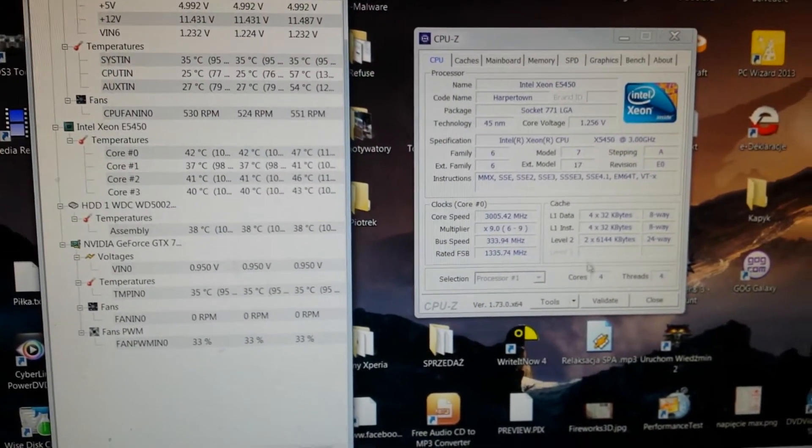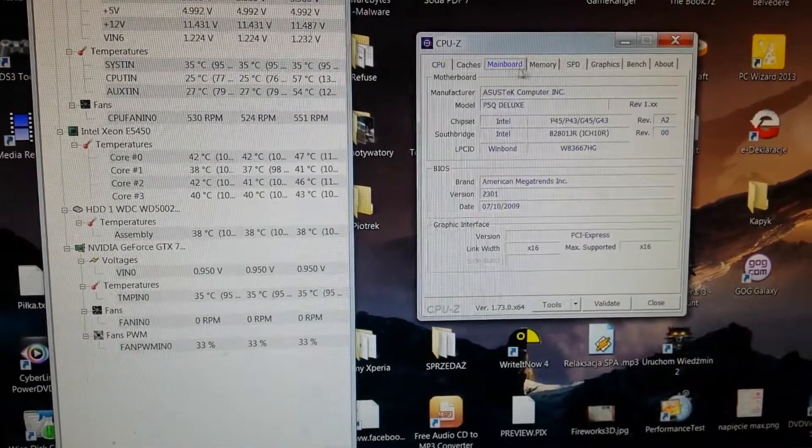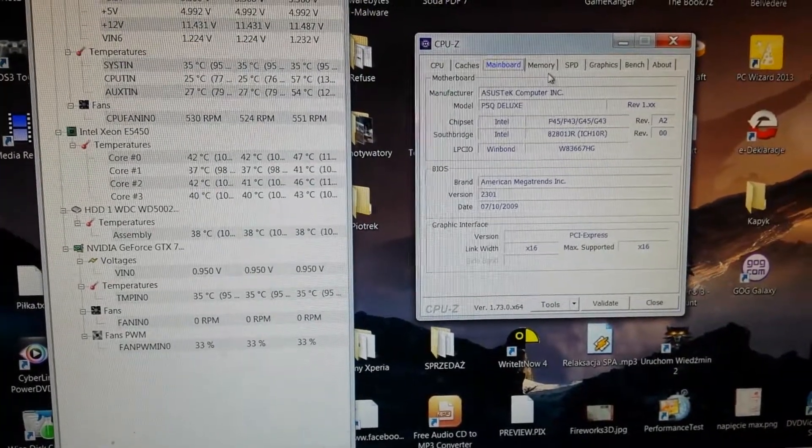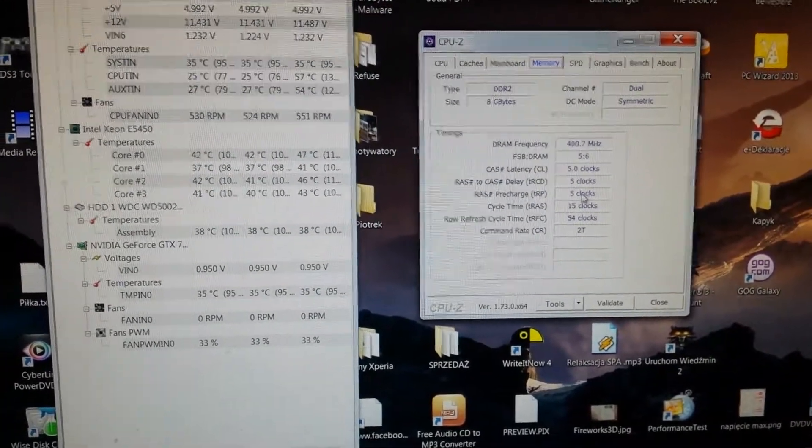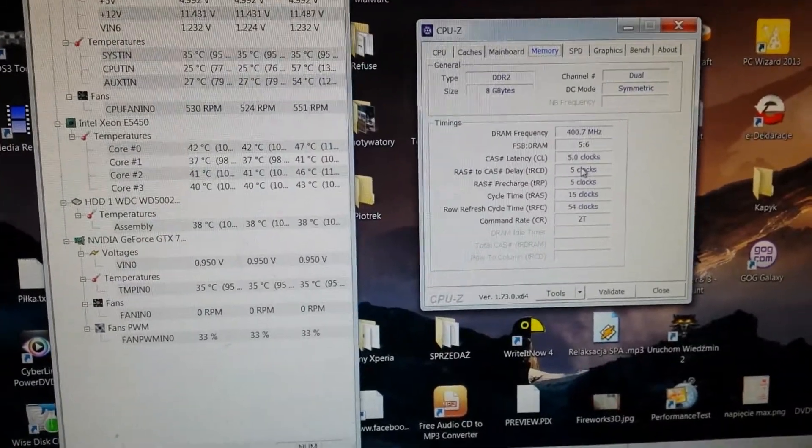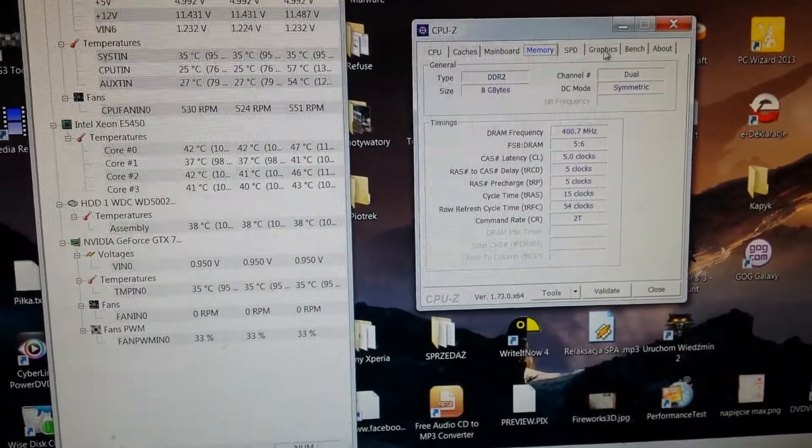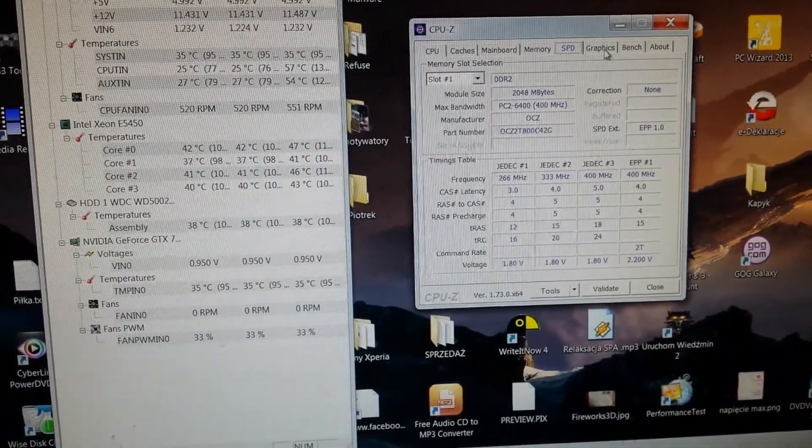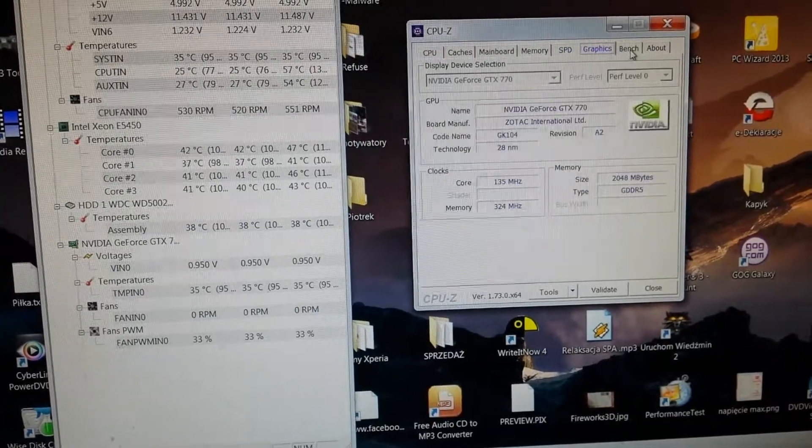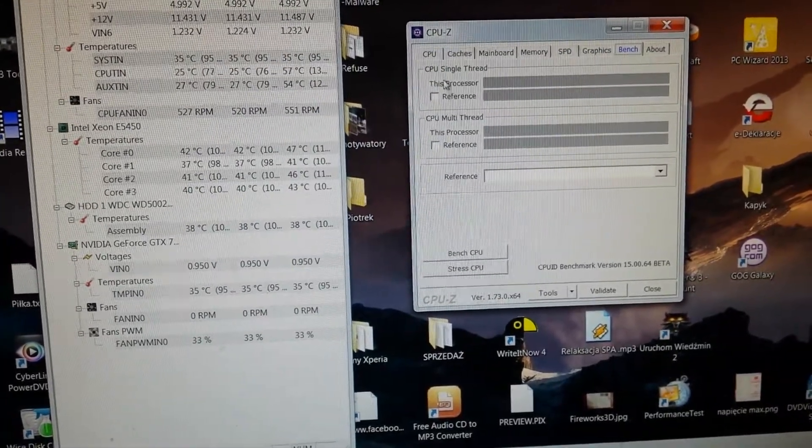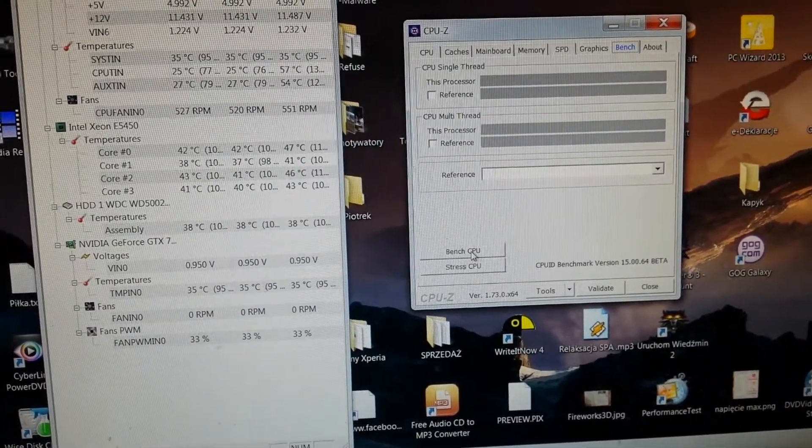Let's get back to the CPU. We will check the mainboard memory speeds. We have speeds memory, it doesn't matter. We will bench this CPU.